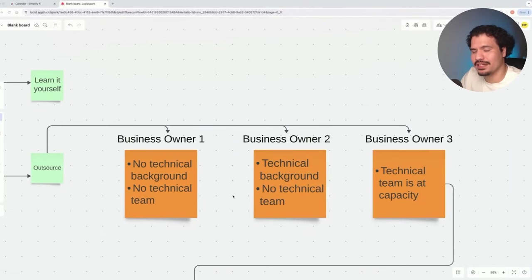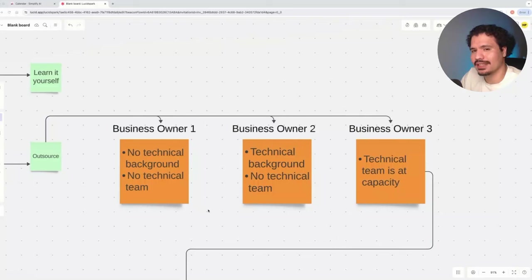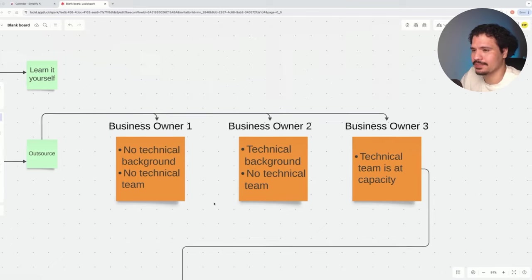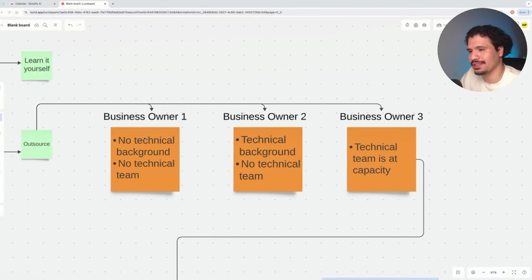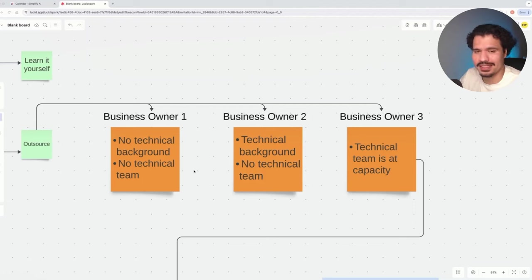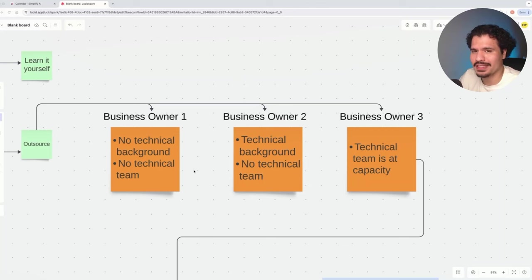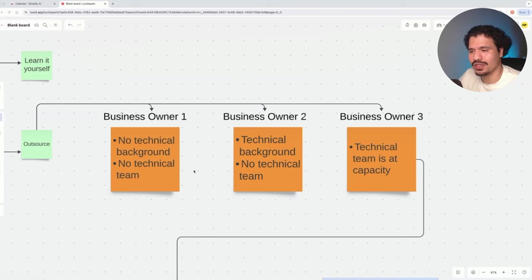Depending on your scenario, I'm going to give you what I think is the best solution. Business owner number one: you have no technical background and no technical team currently working for your company. Because of automations you've heard of or things you've seen about how practical AI applications can be, I recommend finding someone you like and trust and booking a consulting call.